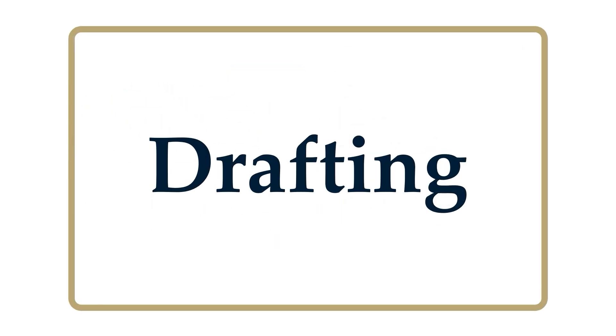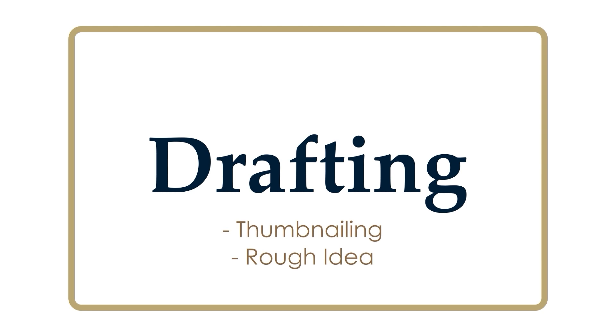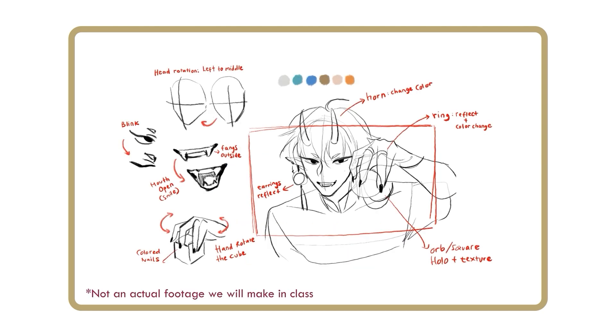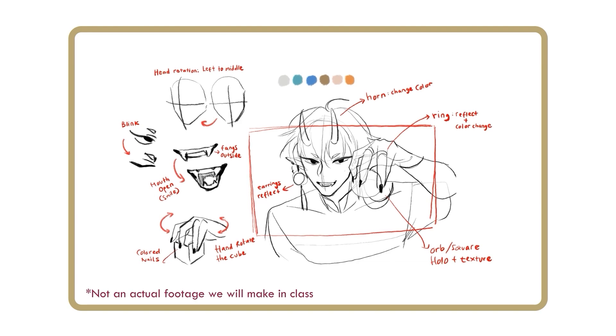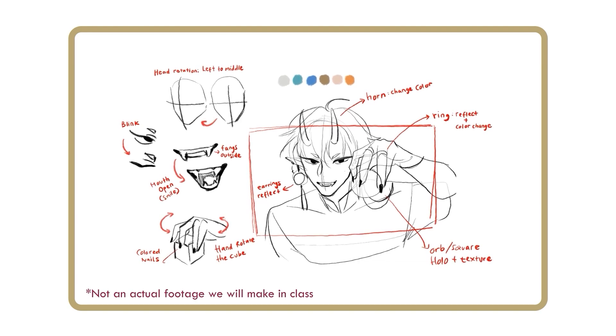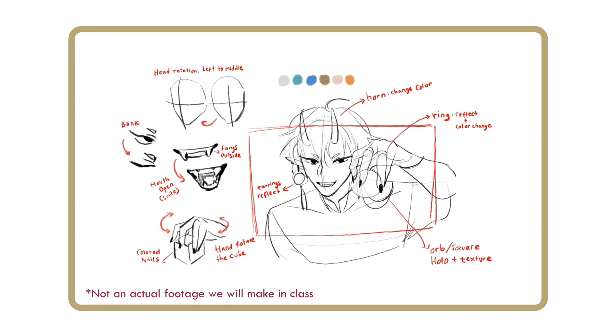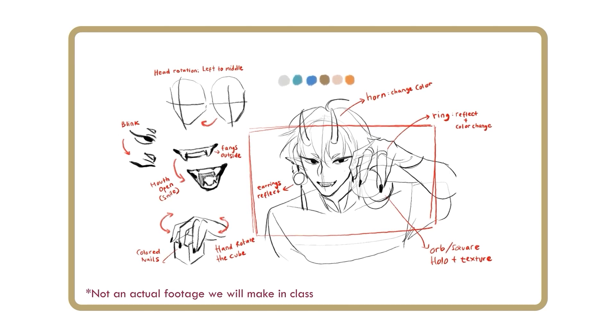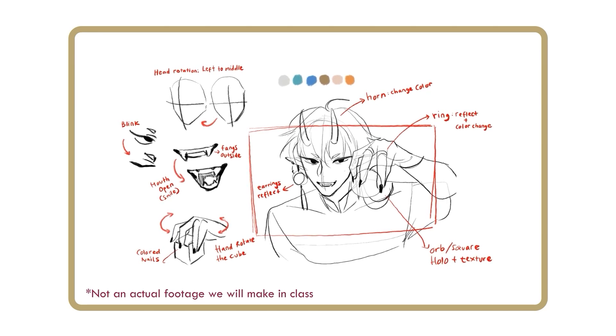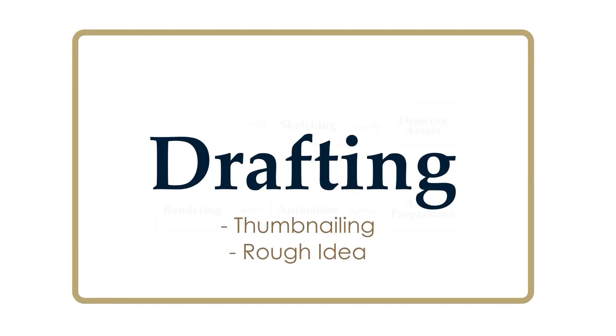Drafting. This is the first step we need to take to transfer any idea from our brain into the canvas. We will start visualizing the concept and writing down what will actually happen in our animation. What is the movement? What is our focus? This step is important for deciding which assets we will separate later, as it largely depends on the movement of the character.